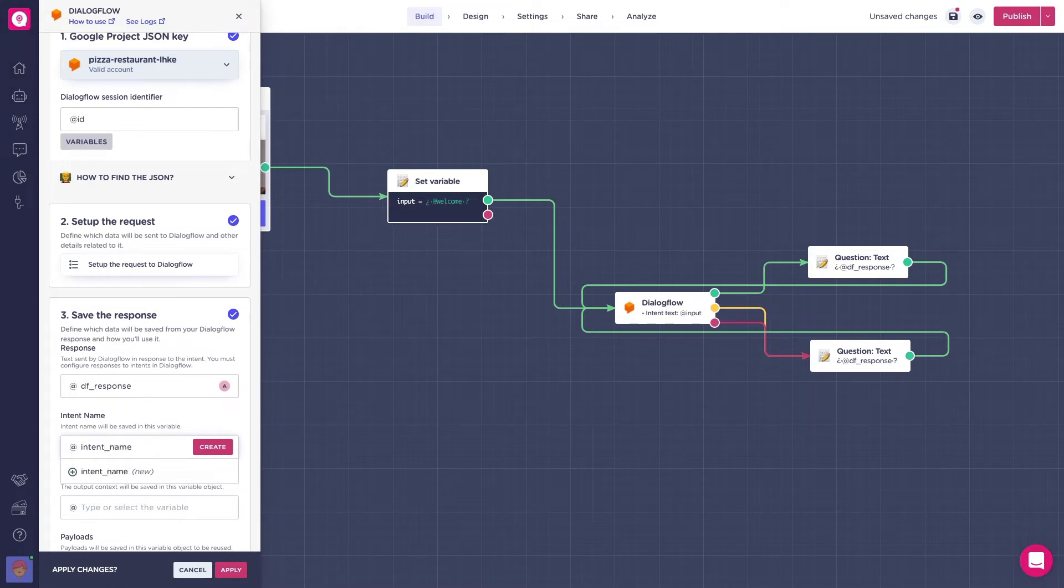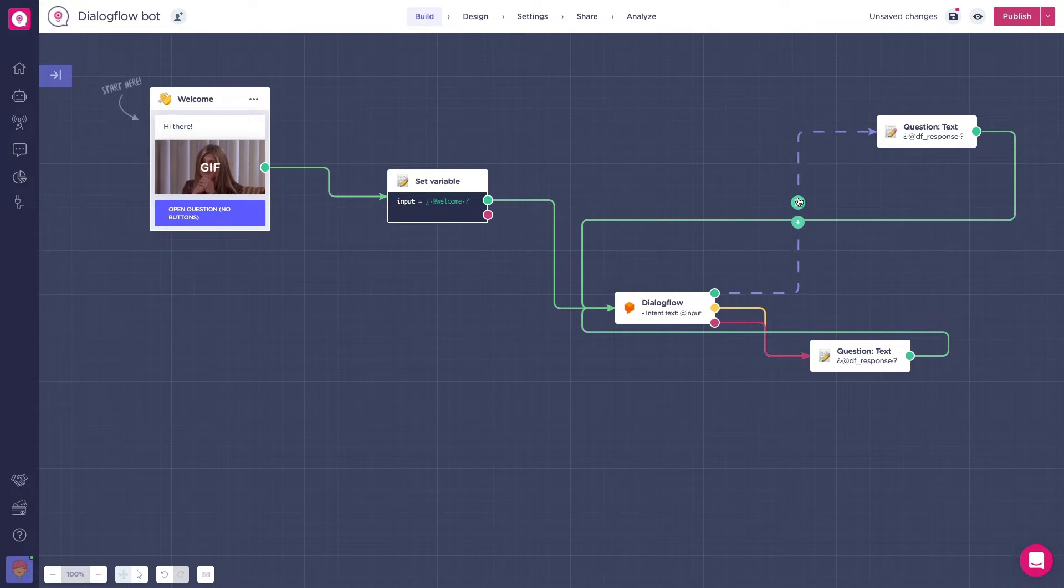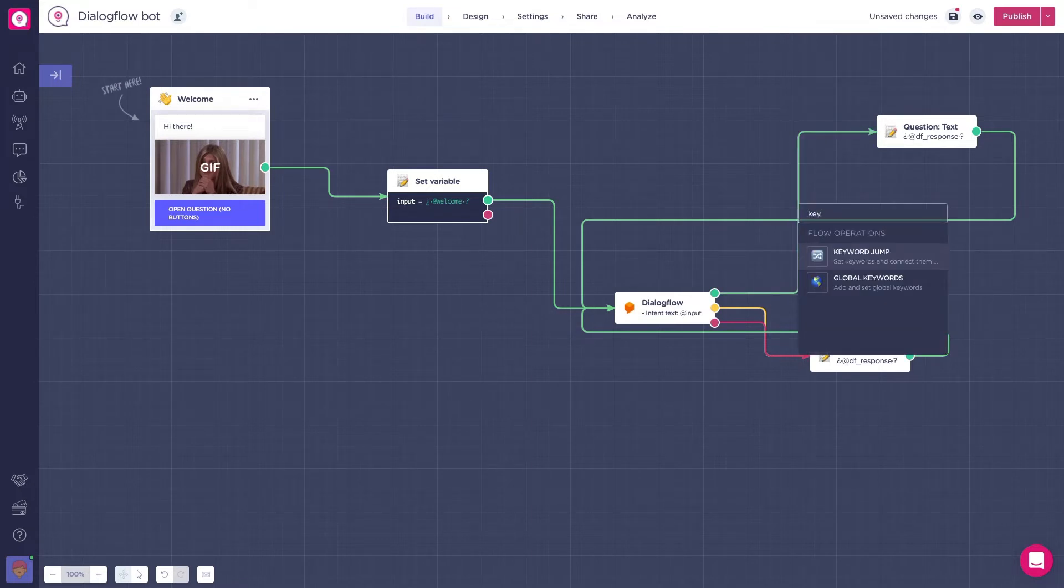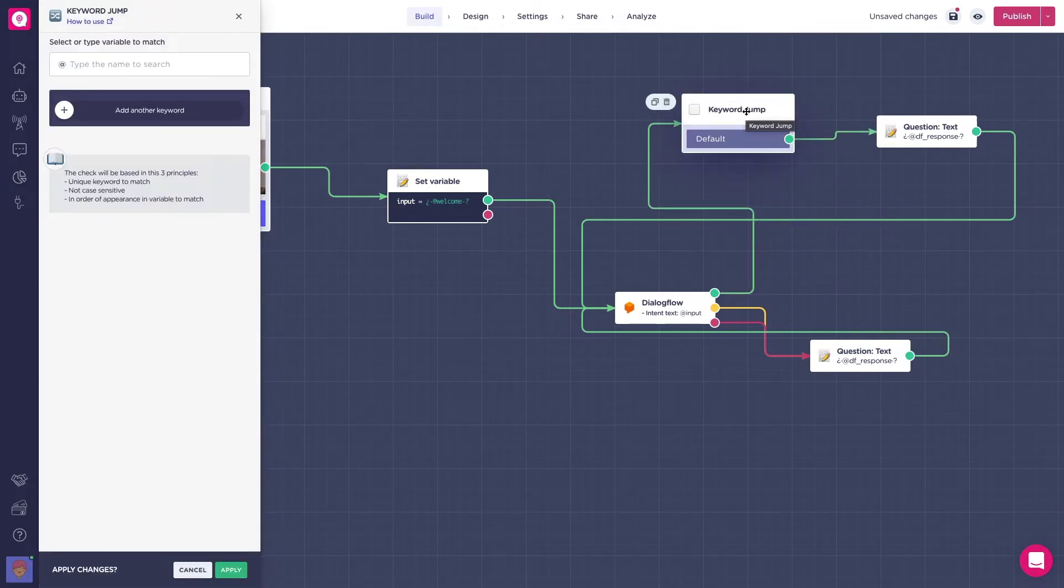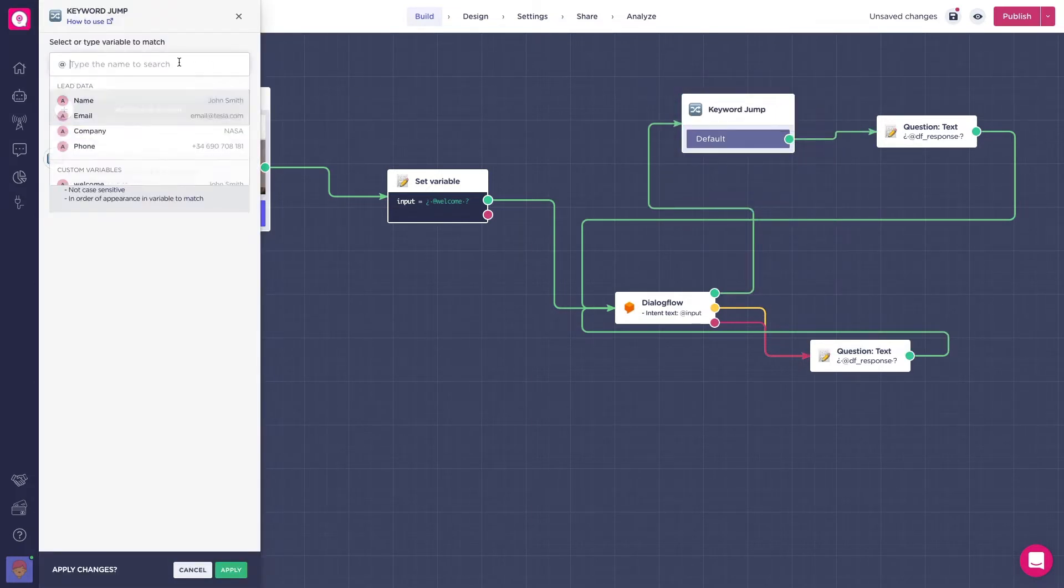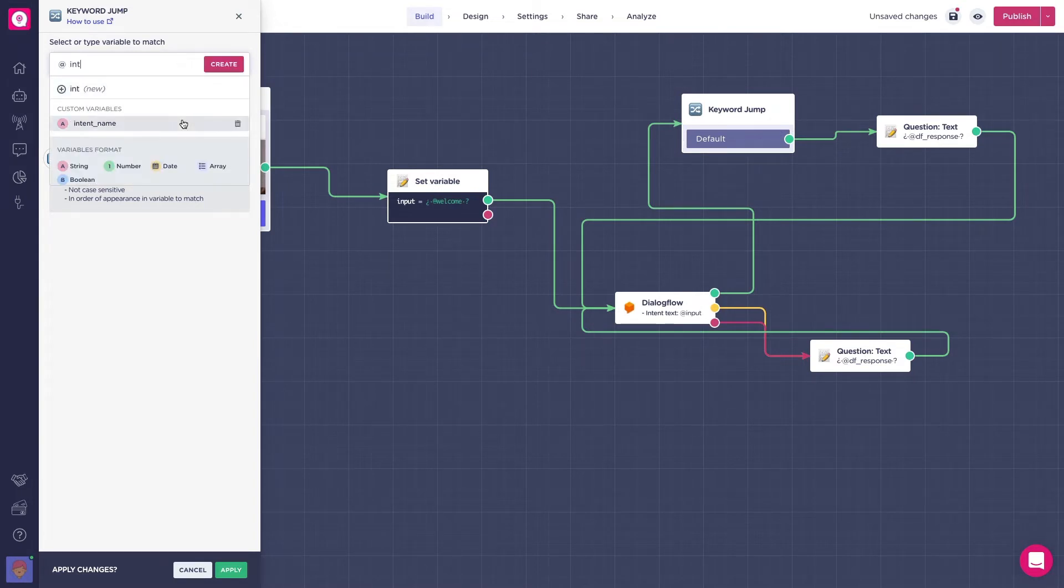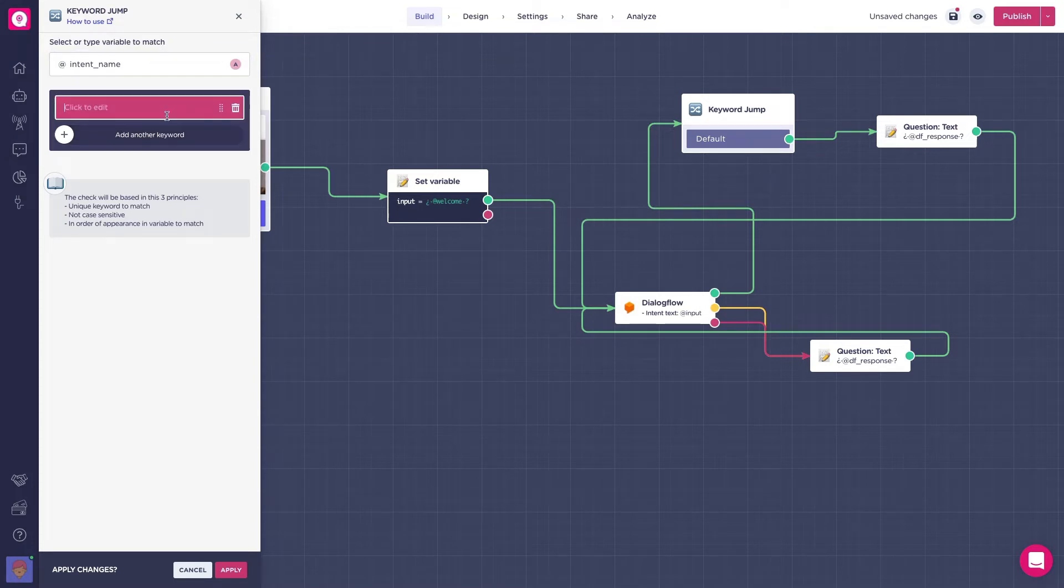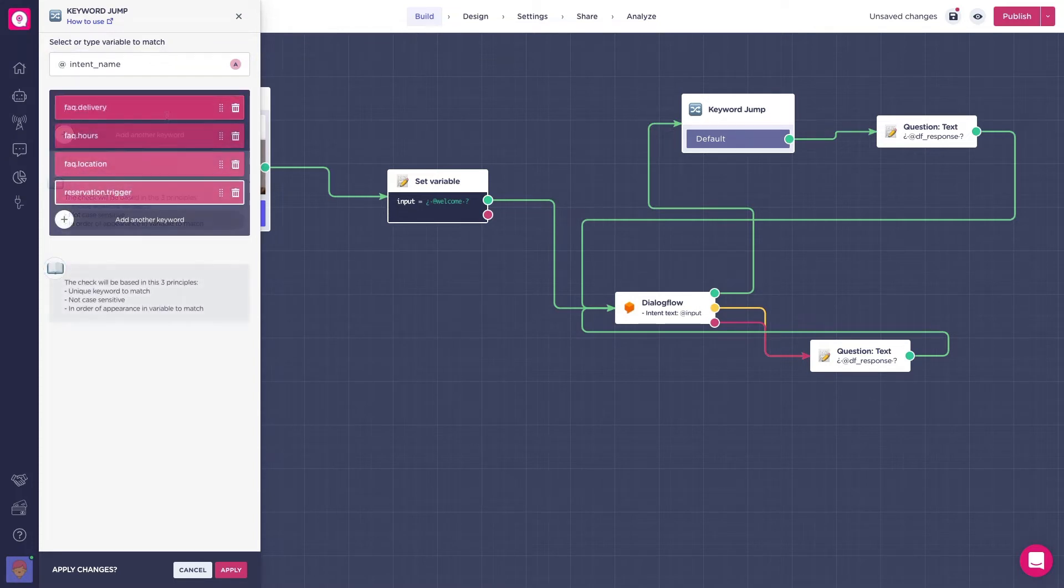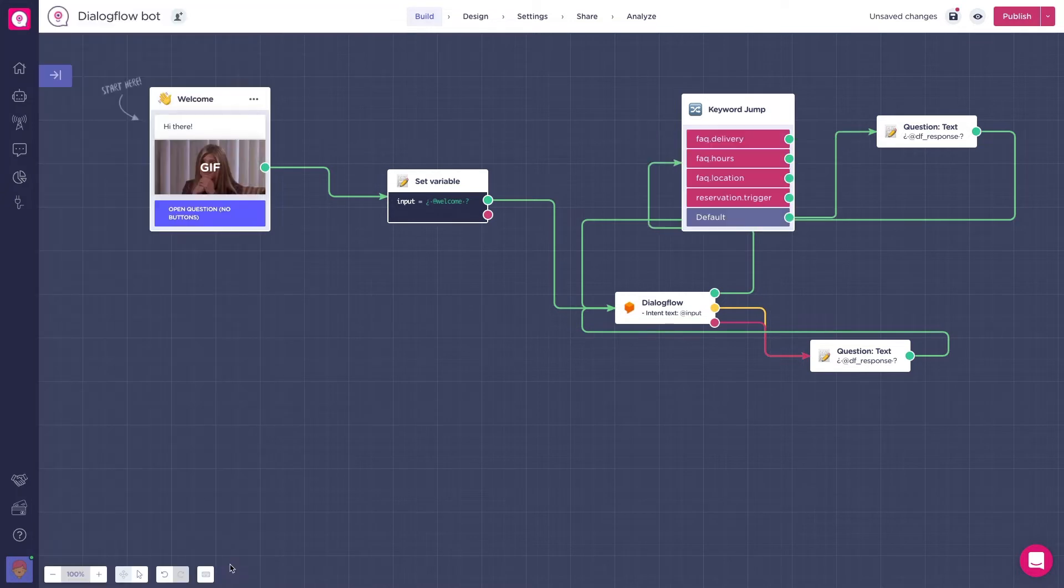Now, as we want to set up different flows based on the agent's intents, we will use a keyword jump block, which is used to redirect the flow based on keywords. So, the variable to match will be the recently created variable, and as keywords we will set the different intent names we currently have listed in Dialogflow. Be aware that the keywords will only trigger if written exactly as it is in your Dialogflow account. The words are case sensitive, so keep that in mind.